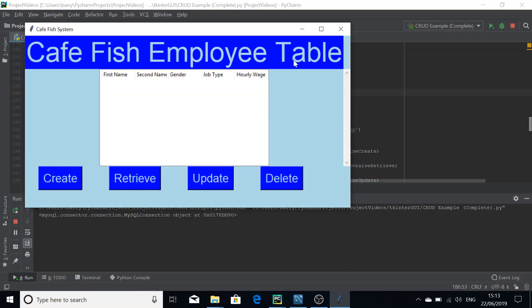We're going to run this now. As you can see, the scroll bar is here, but it's grayed out and not scrollable because there are not enough elements in the treeview — in fact there are no elements in the treeview at all.